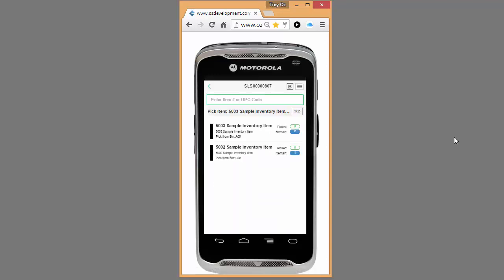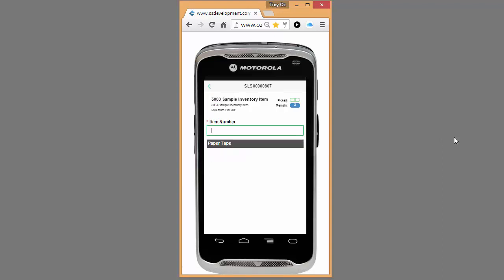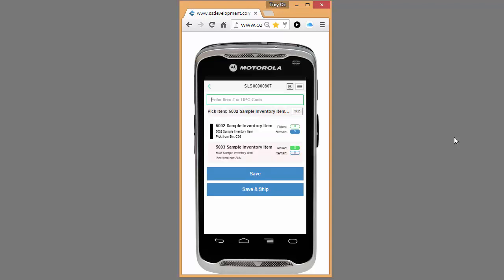And here are each of the inventory items that need to be picked. So I can go ahead and I can scan my first item. I can scan it again, and we've now picked the two quantities of that particular inventory item.